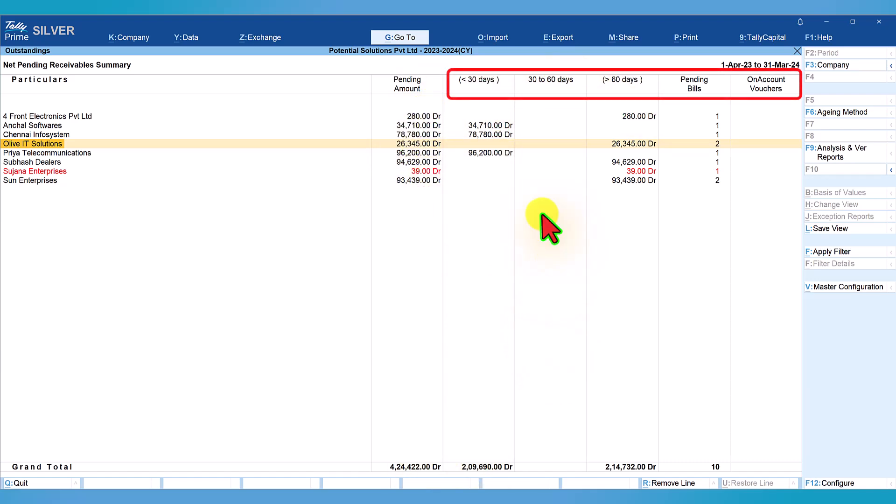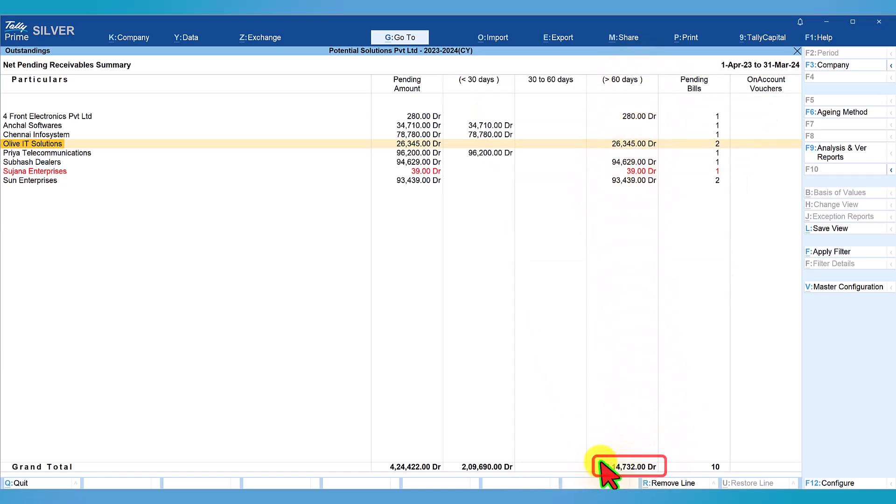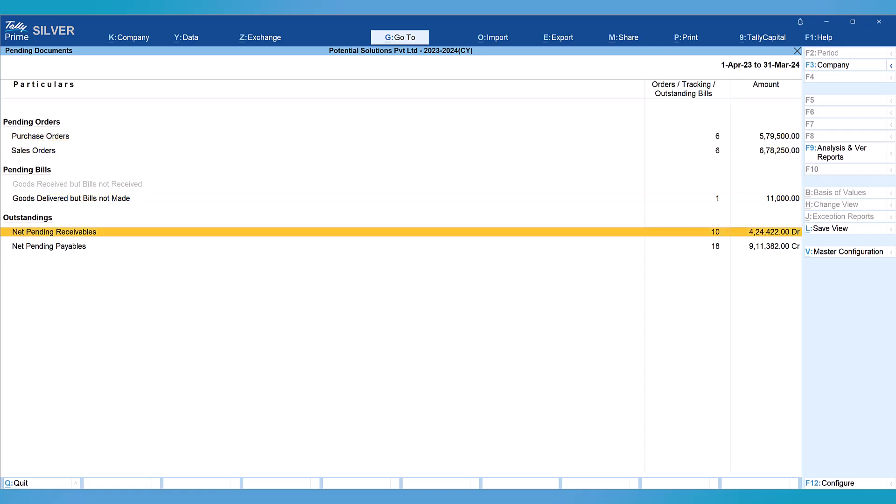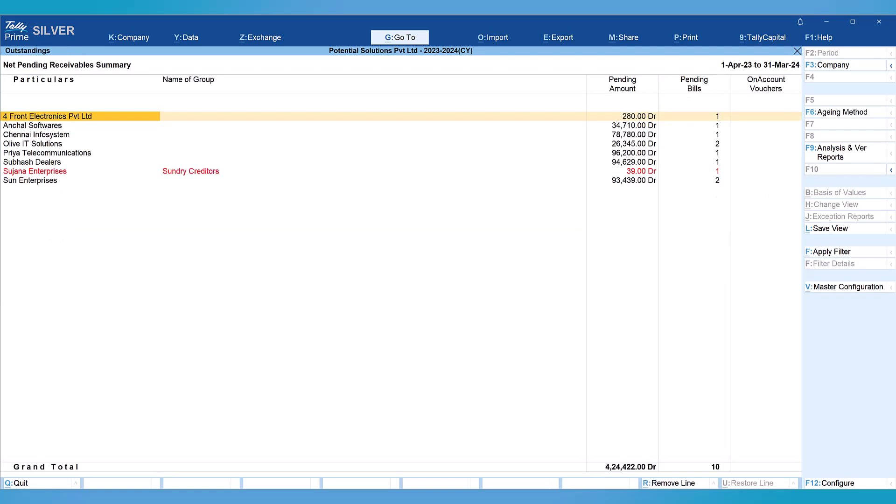Accept and now we can view the total pending amount age-wise: less than 30 days, 30 to 60 days - there are no invoices pending, and greater than 60 days. These are the total value of amount pending. Let's go back and come back to net pending receivable.